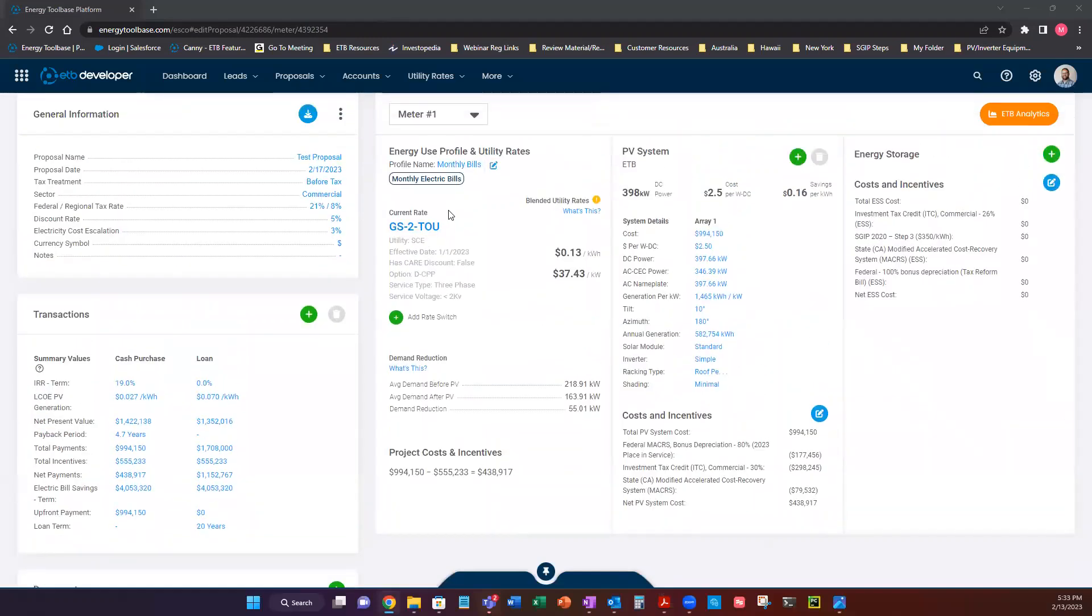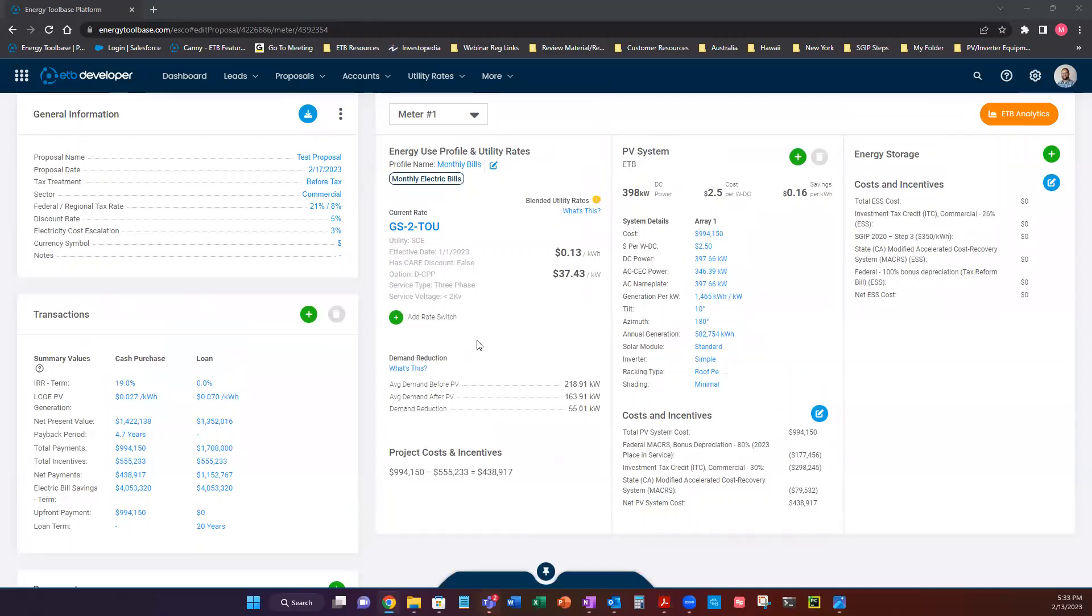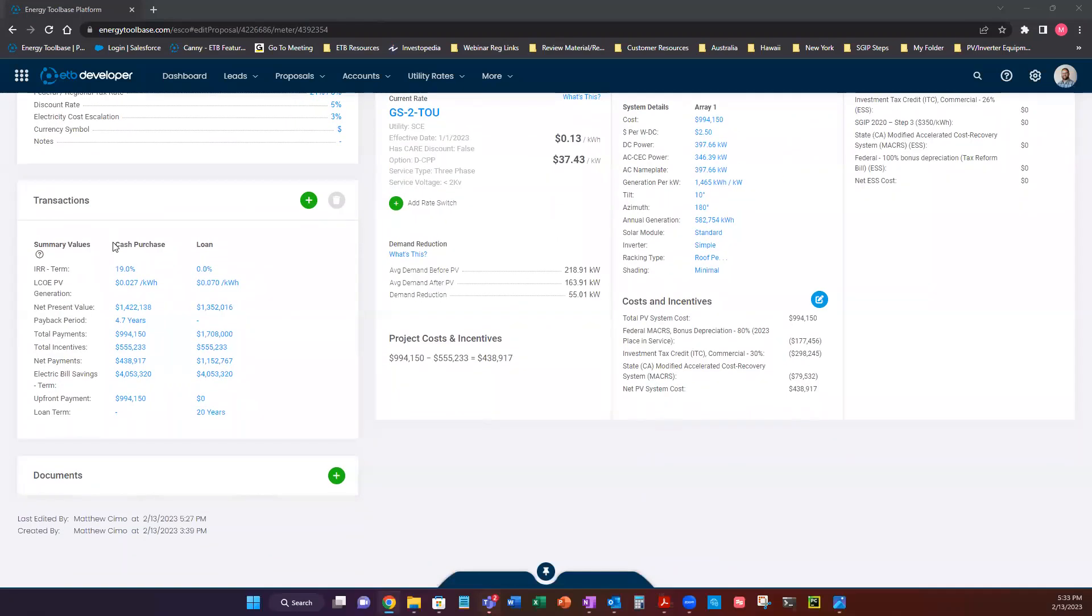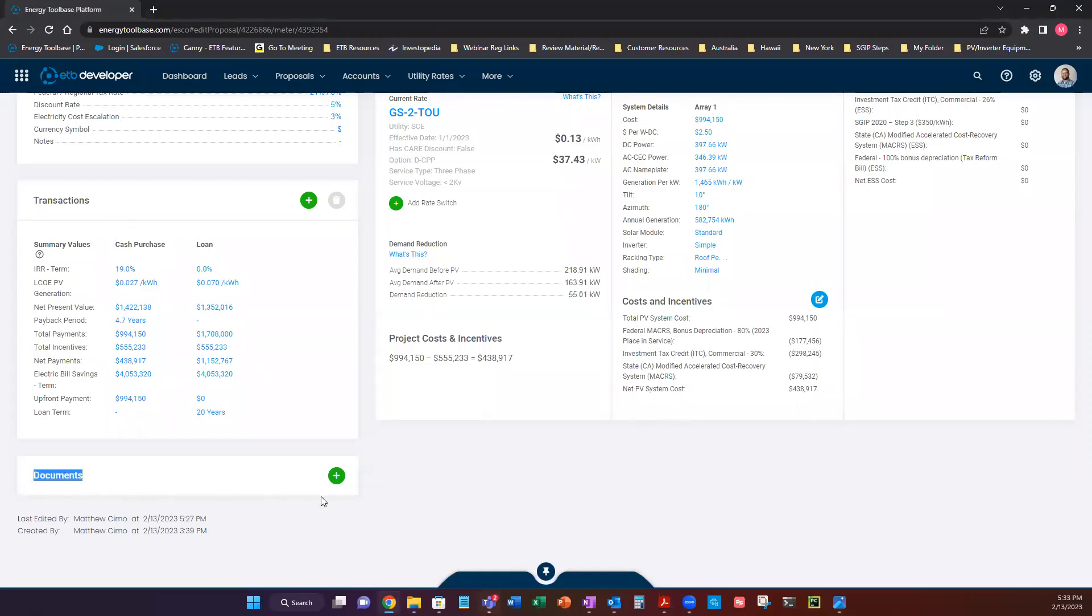So looking at what we've prepared so far, we have our rate tariff set, we have our PV system installed, we have our transactions modeled, we have a cash person and a loan, and now it's time to add a document.